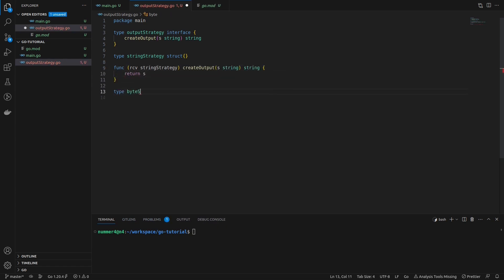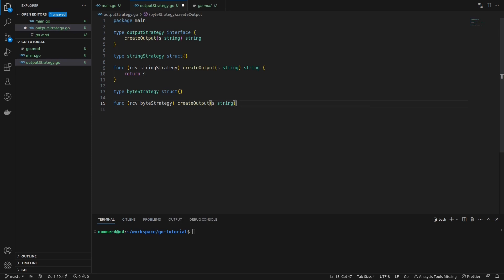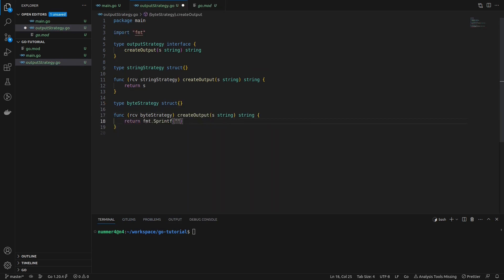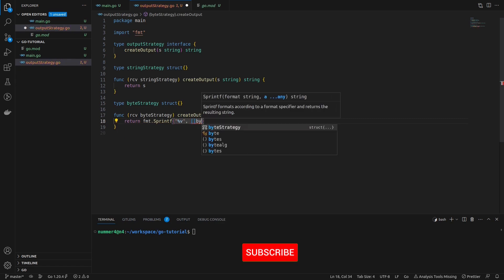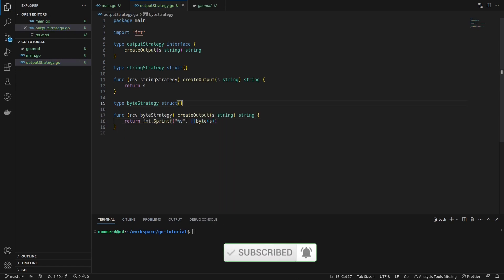The second strategy, however, will output the byte slice of a given string. First, the string is converted into a slice of bytes and then converted back to a string using the %v format specifier. If you print it, you can see the individual bytes of the string.